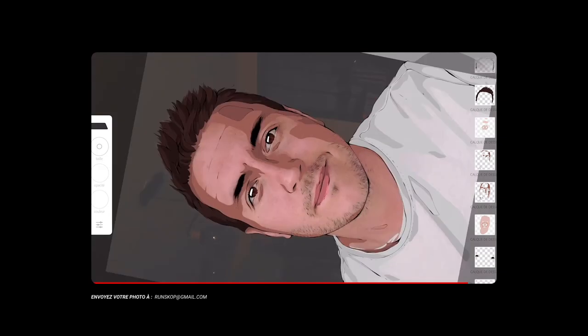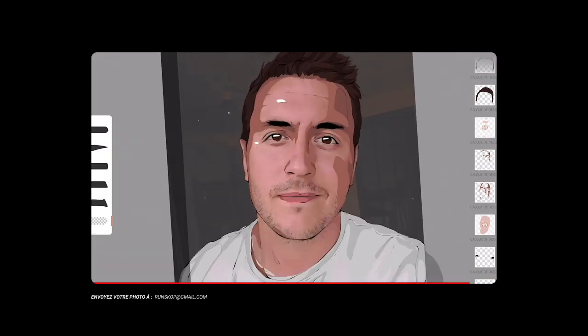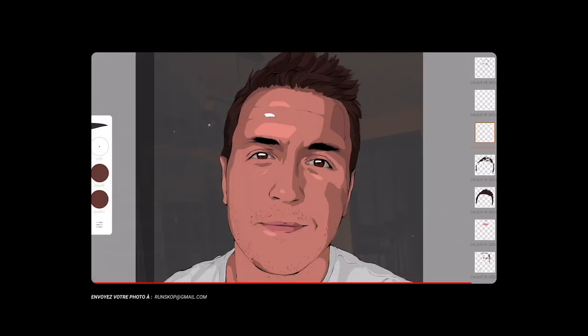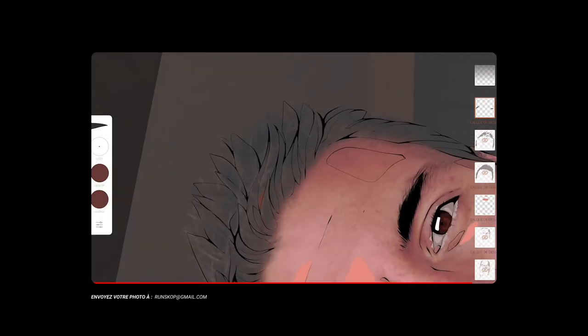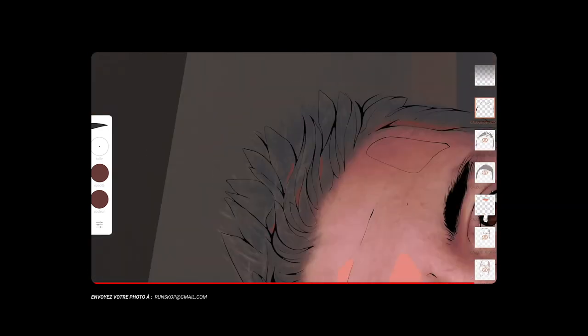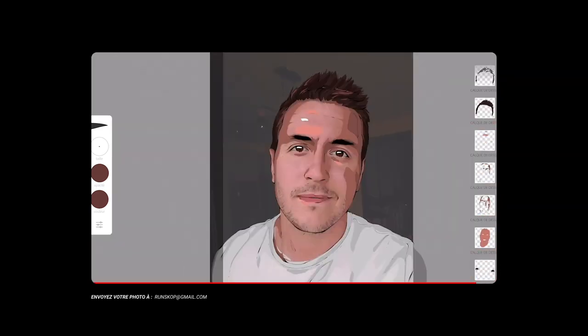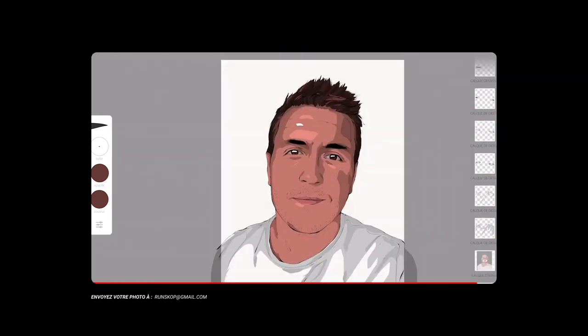Et voilà, il ne restera plus qu'à la présenter en tant qu'NFT et nous aurons notre rendu final. J'espère que cette illustration vous a plu. J'ai pris contact avec Chris pour finaliser la livraison du t-shirt.